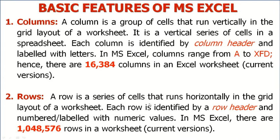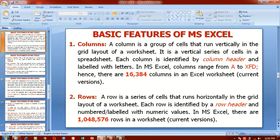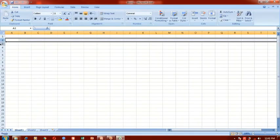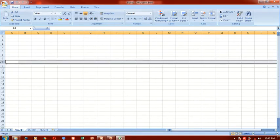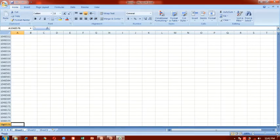Rows. A row is a series of cells that runs horizontally in the grid layout of a worksheet. Each row is identified by a row header and numbered with numeric values like 1, 2, 3. In MS Excel, there are 1,048,576 rows in a worksheet. This is your row — row one, row two, row three. It's a series of cells that runs horizontally across your worksheet. To get to the last row, you hold down the Ctrl key and press the down arrow key. It gets to the last row, which is 1,048,576.